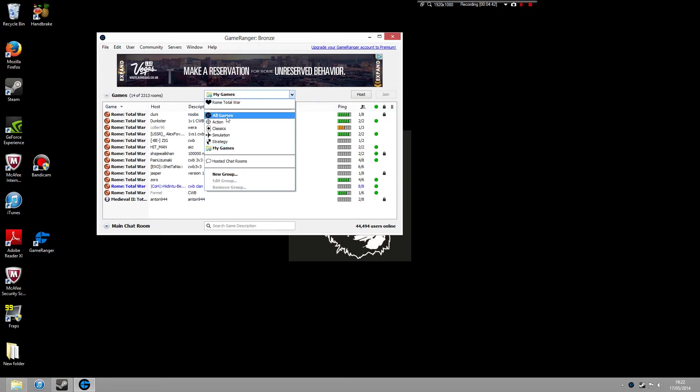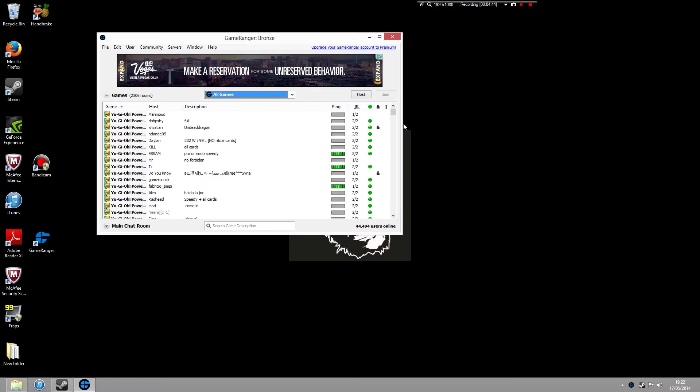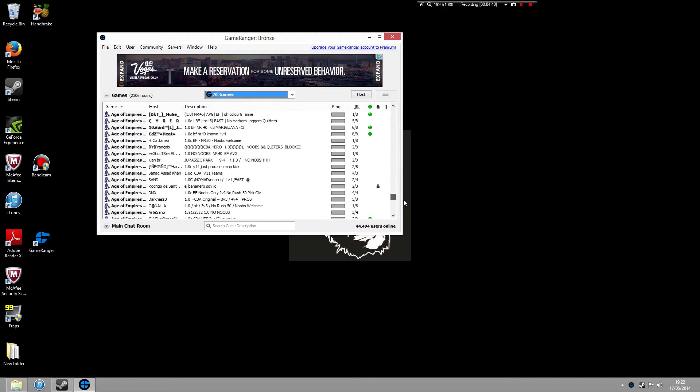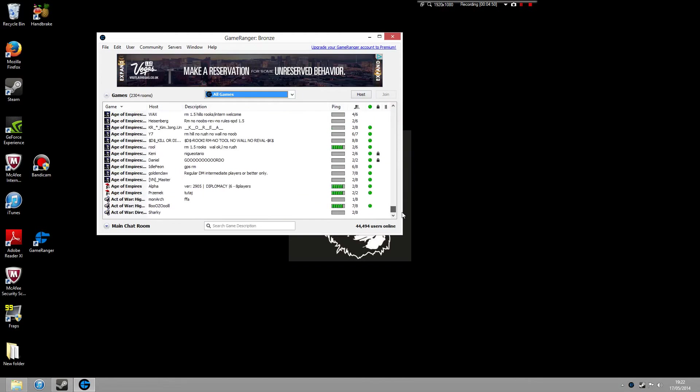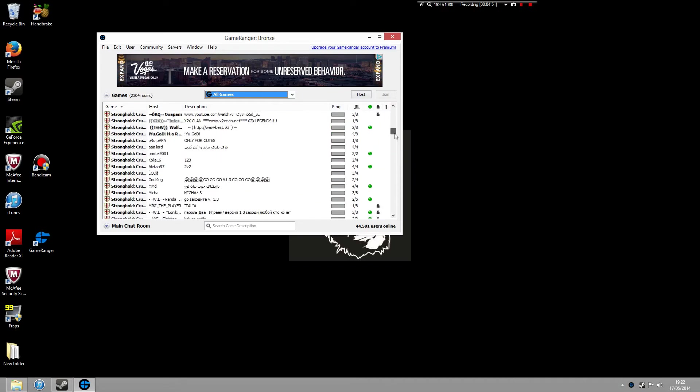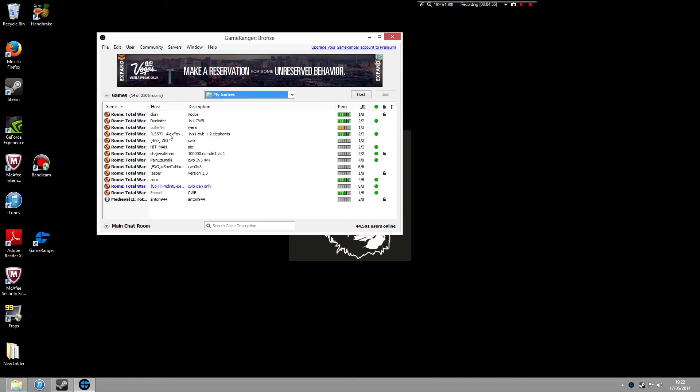Now, if you go to All Games, it brings up all of the games on GameRanger. Now, you won't be able to join all of the games because you might not have all of these games installed on your PC. So if you just go to the center tab, My Games, it pulls up the relevant games that you can join.